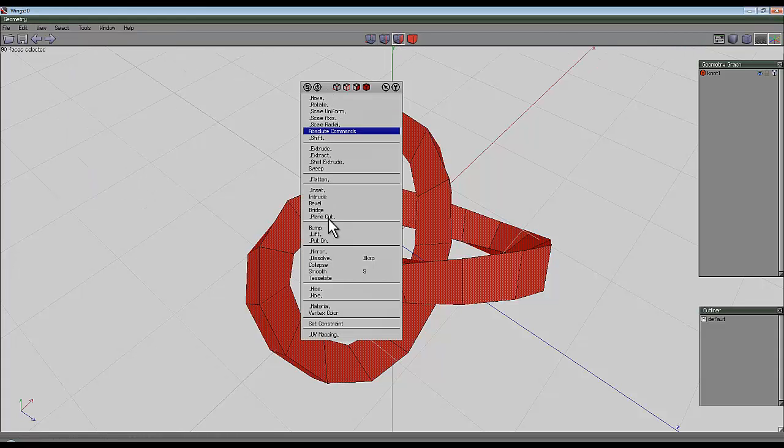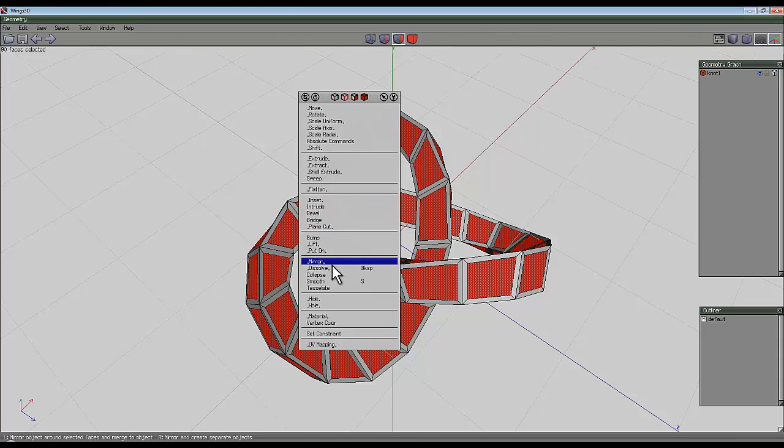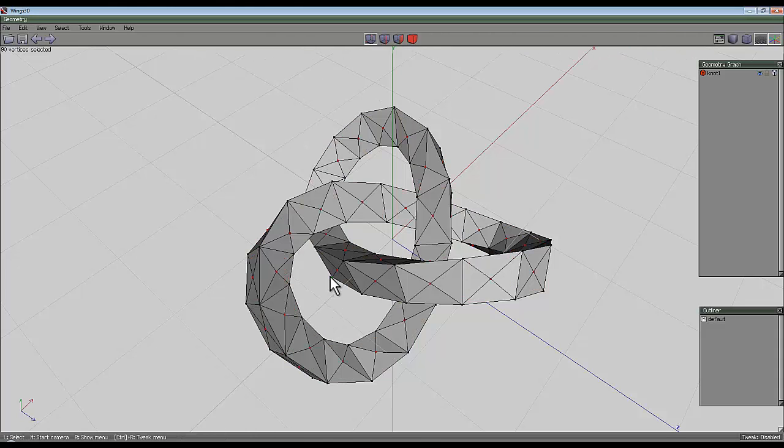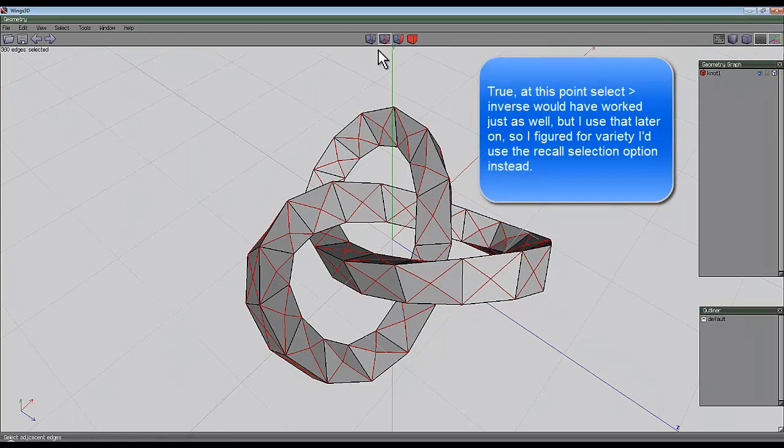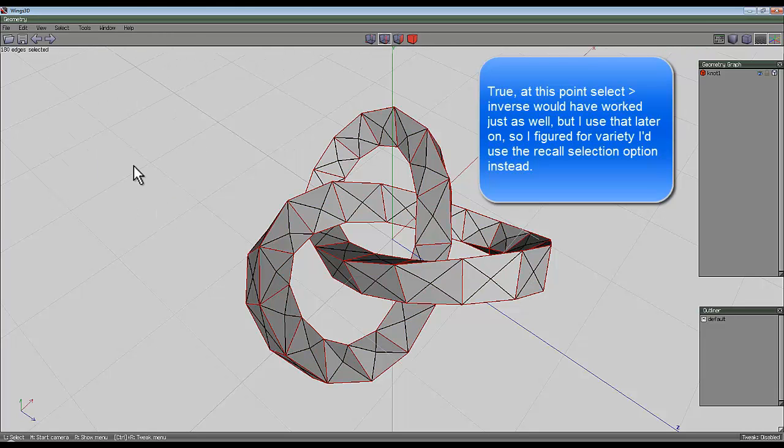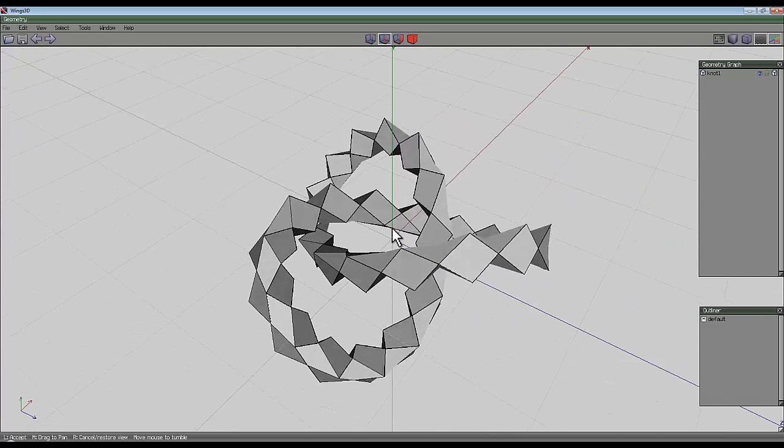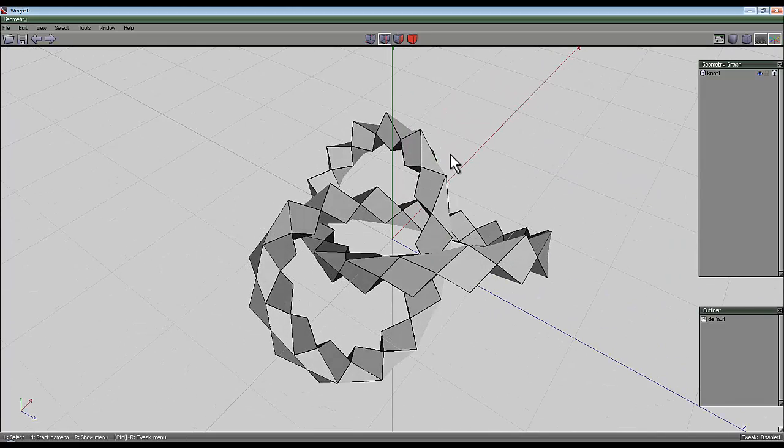Then go to the face tool, right-click and inset those faces, and then right-click again and collapse. At this point you go to the edge tool and go to select and recall the selection and hit delete, so you're left with this effect.